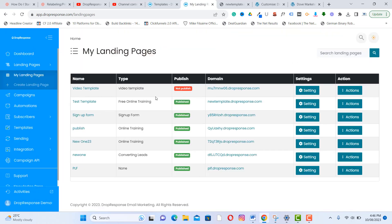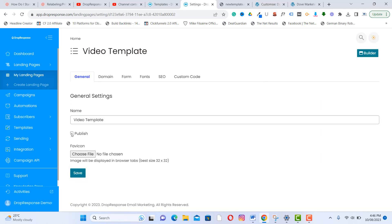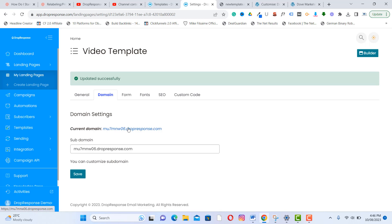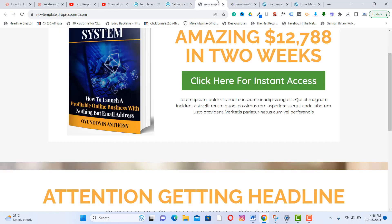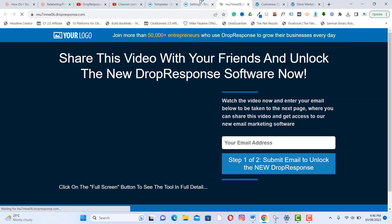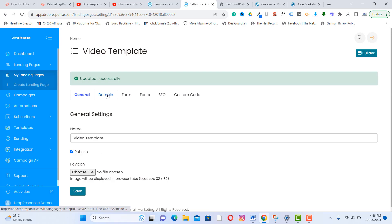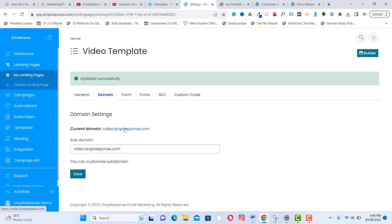You can add more columns to the page. Publish the landing page and then go to the domain settings. You can edit the URL — for example, change it to video.dropresponse.com — and click Save. Once saved, you can preview the updated URL.